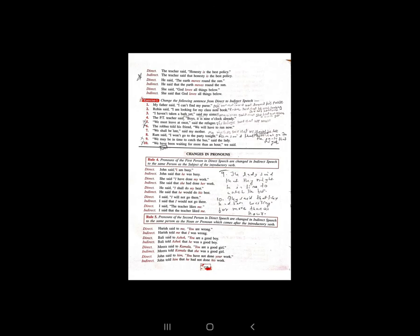Now go for the fifth rule. Pronouns of the second person in direct speech are changed in indirect speech to the same person as the noun or pronoun which comes after the introductory verb. Introductory verb के बाद जो pronoun/noun दिया गया है, उसी के according change होगा। First example: 'Haris said to me...' — Haris told me that...